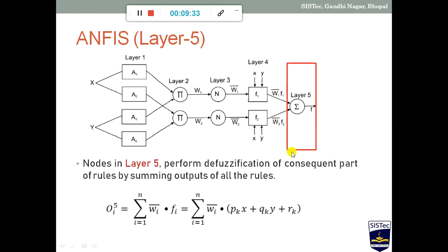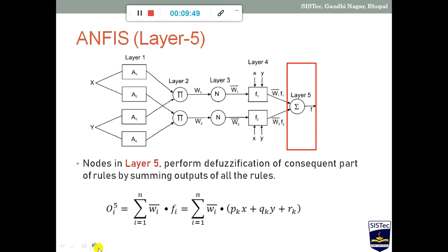In layer 5 (the fifth layer), the two values generated from layer 4 are summed — a summation/addition operation is performed. All values are aggregated here and this gives us the final output. That is how NFIS generates its output, and this overall process represents the training we provide to the system.